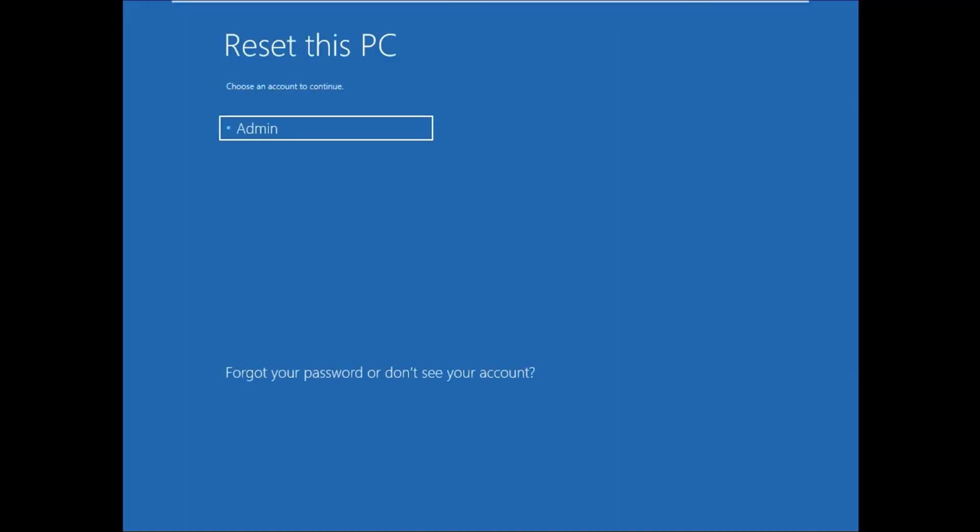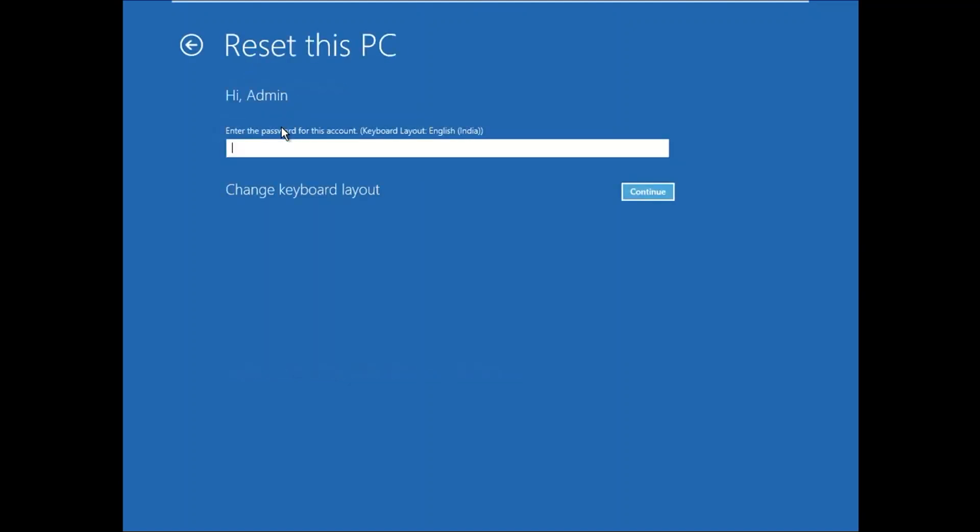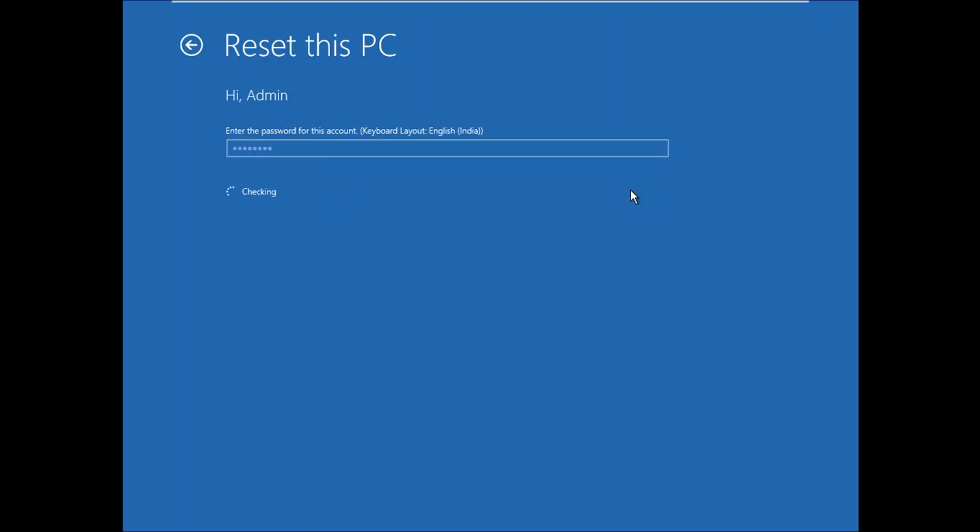Now you need to choose your admin account here. You need to have admin rights in order to reset your PC. Click on Continue button.